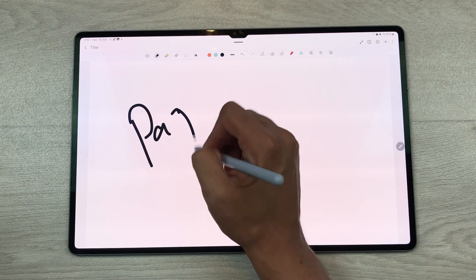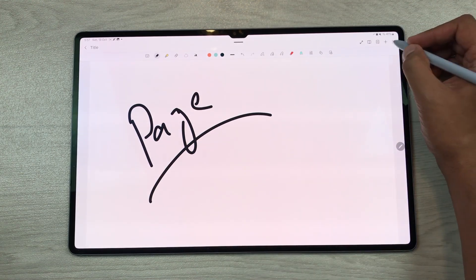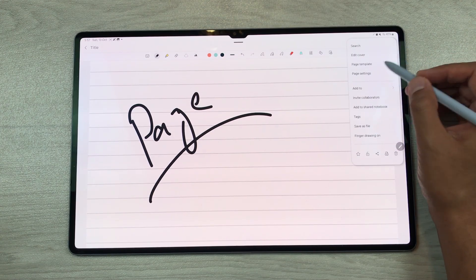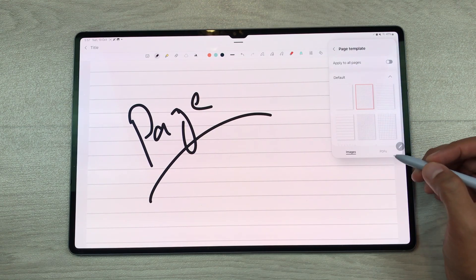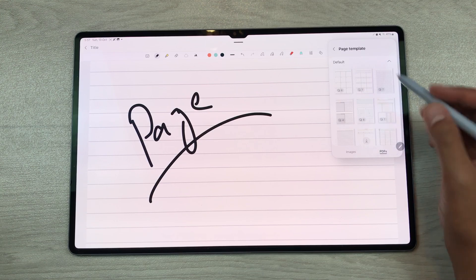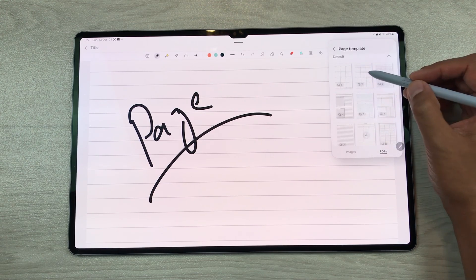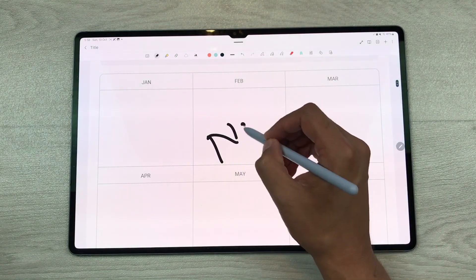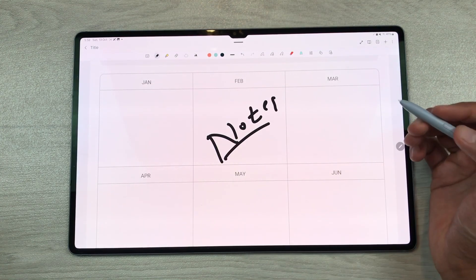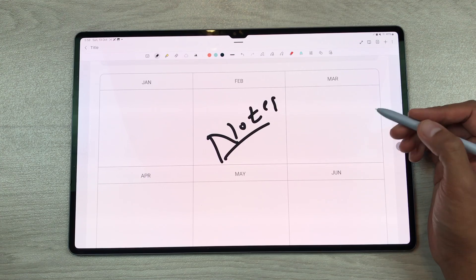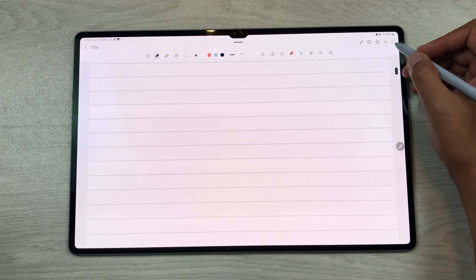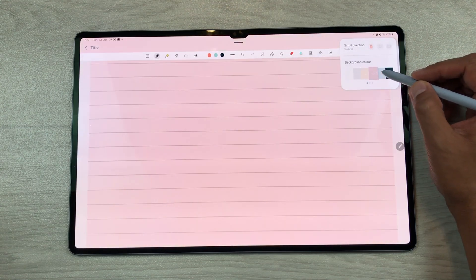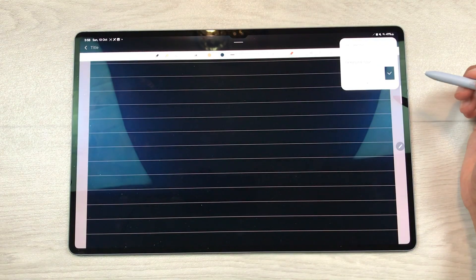You can also add page templates inside your notes. Select the three dots and select 'page template.' Here you can see different page templates available. You can also go for different planners — select the PDF option to see different planner options. For example, I will select this planner and use it for my notes. You can also change the color for your notes by selecting the three dots and then 'page setting' — here you can change the color for your notes.